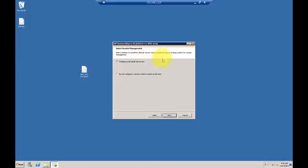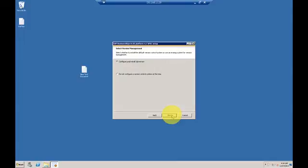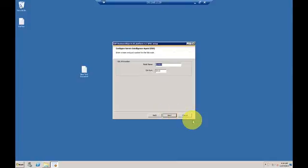Here it's asking about different version control. We'll use the default method—configure and install Subversion, since I don't have any other options.